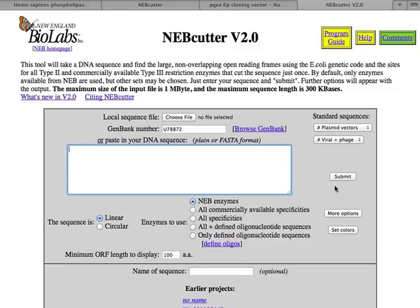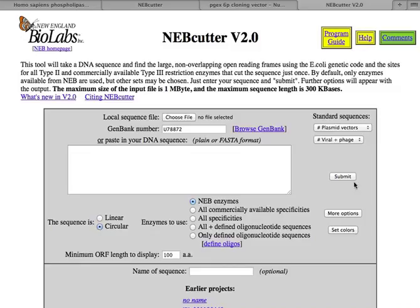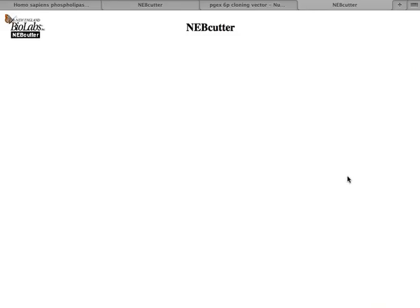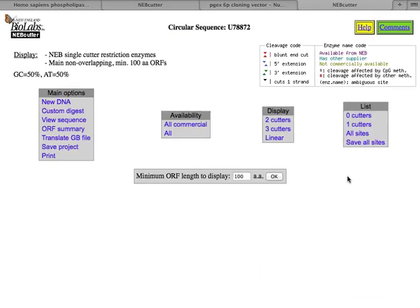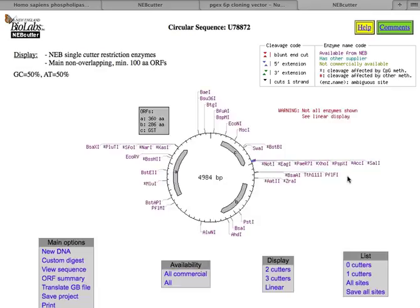So I'm going to delete that. So now we're up here where it says GenBank number. It's a circular piece of DNA. Not that this matters a whole lot, but I want to show you what that looks like. And then I click on Submit. It's cutting our DNA, and there's our picture.